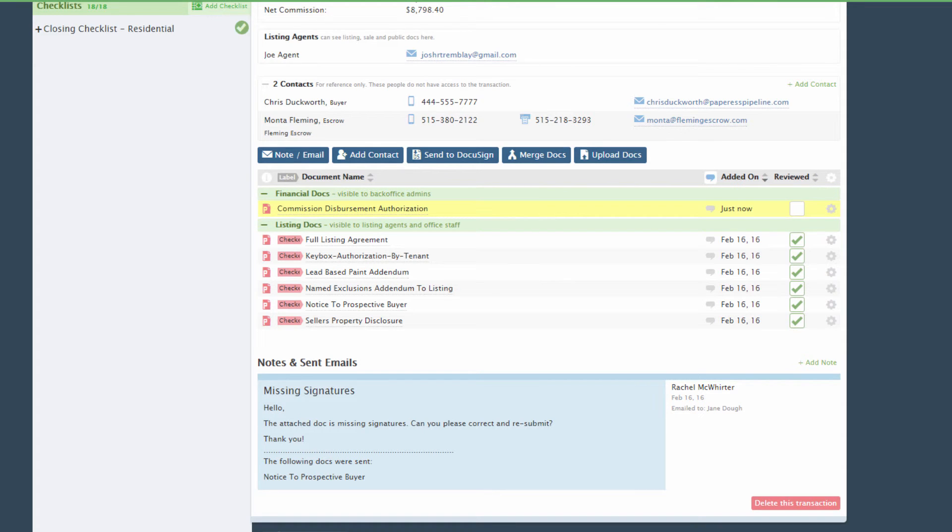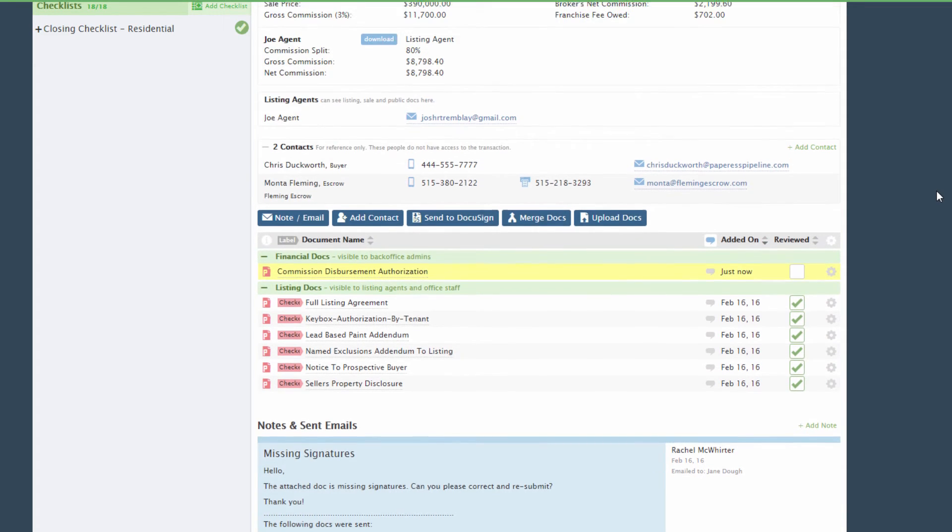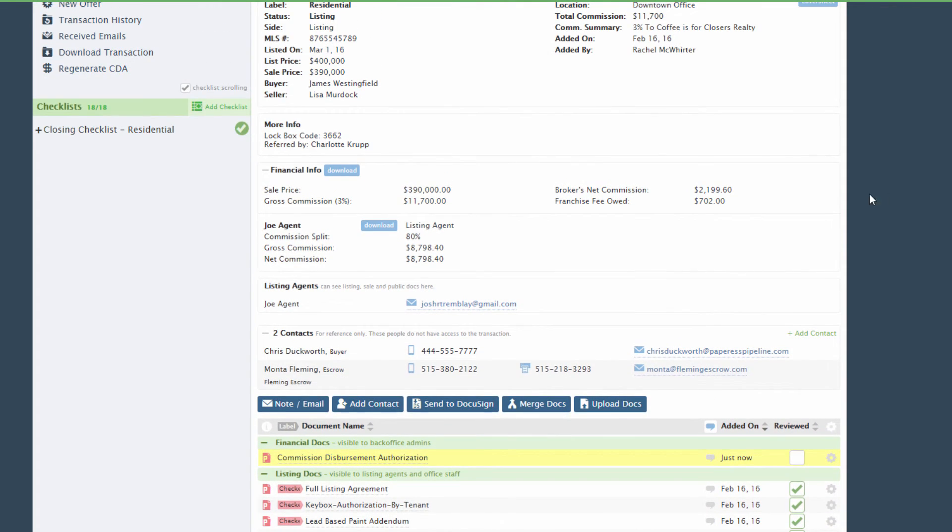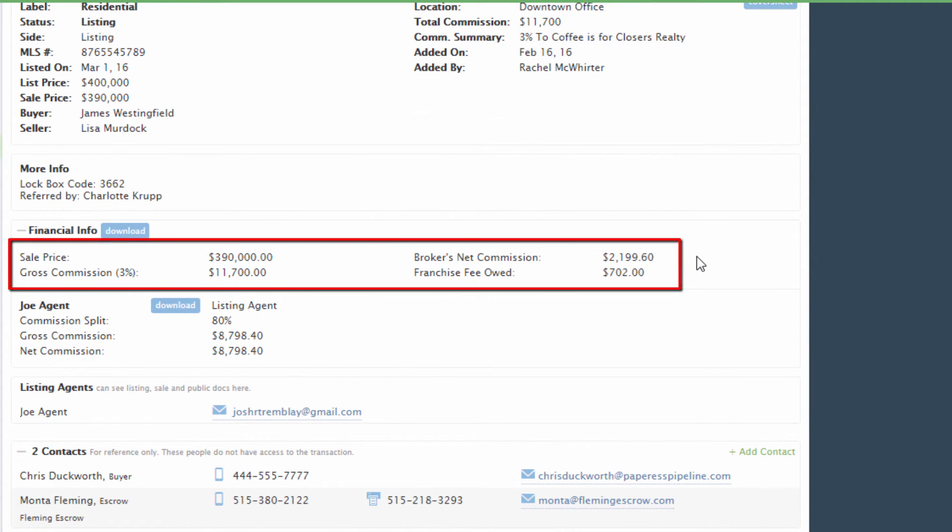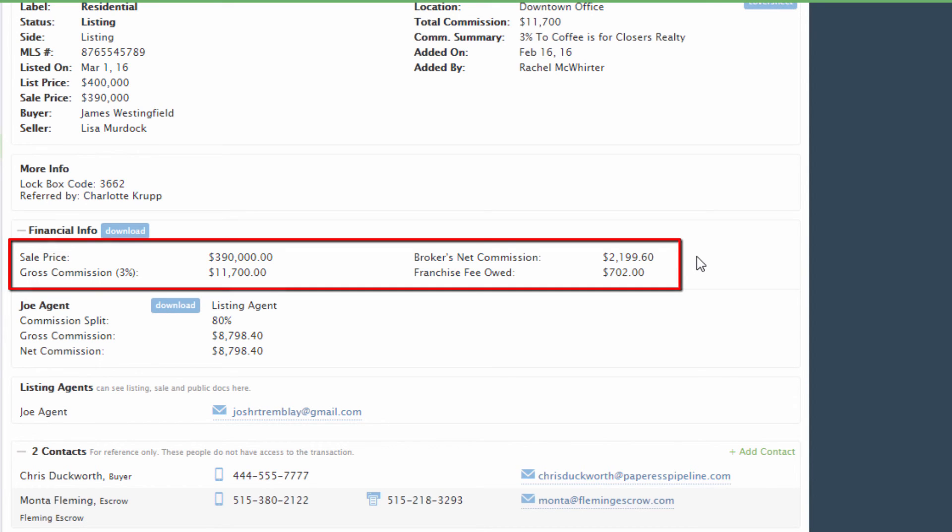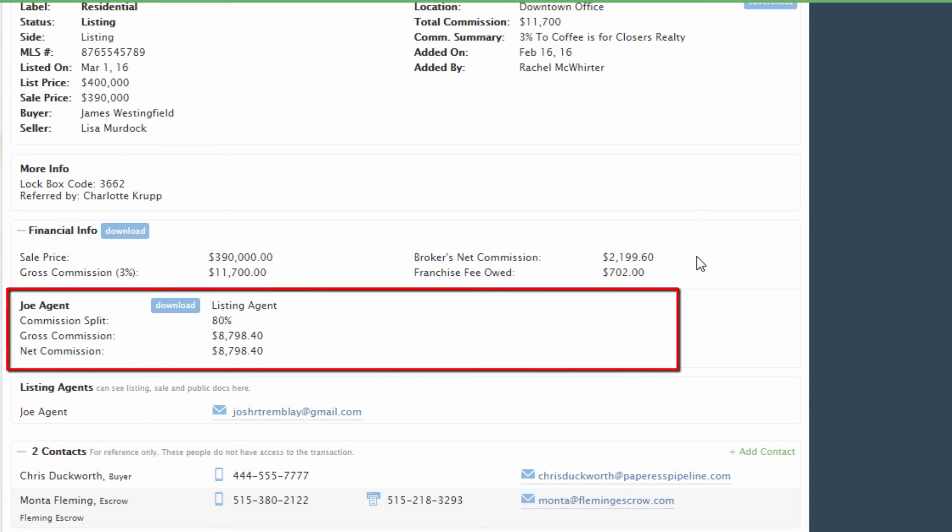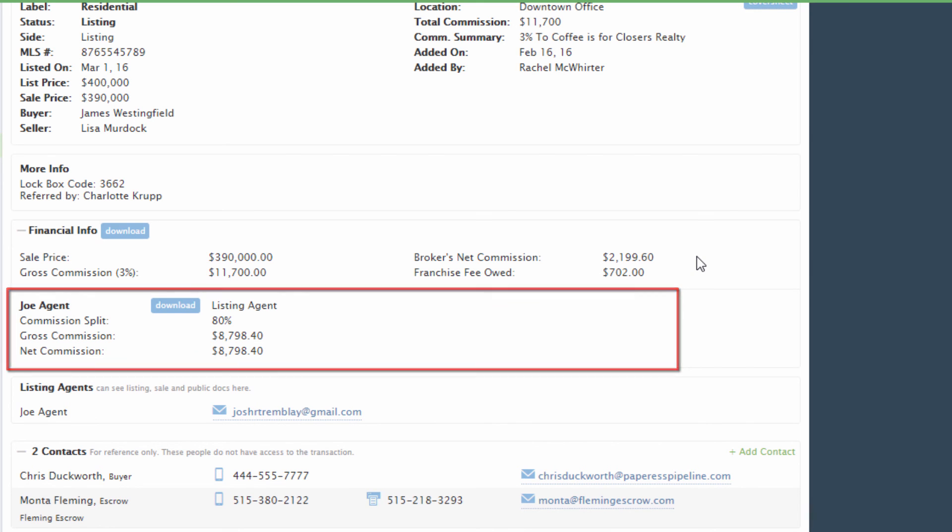Generating a CDA creates a new section in the transaction called Financial Info. Staff with access to the Commission Module will be able to see the brokerage's share of the commission while agents will only be able to see their own commission numbers as well as have the ability to download an agent commission statement.